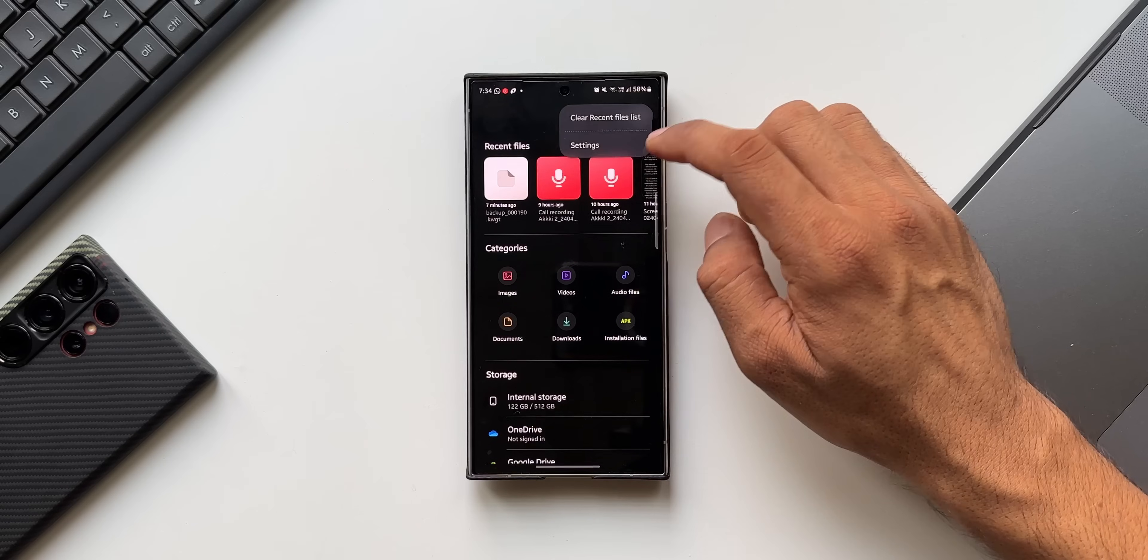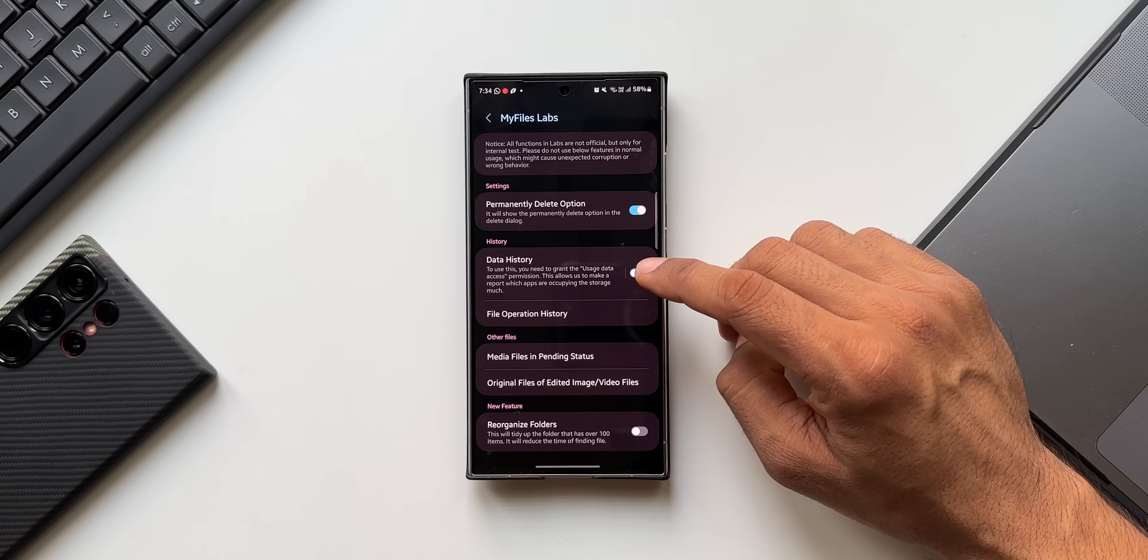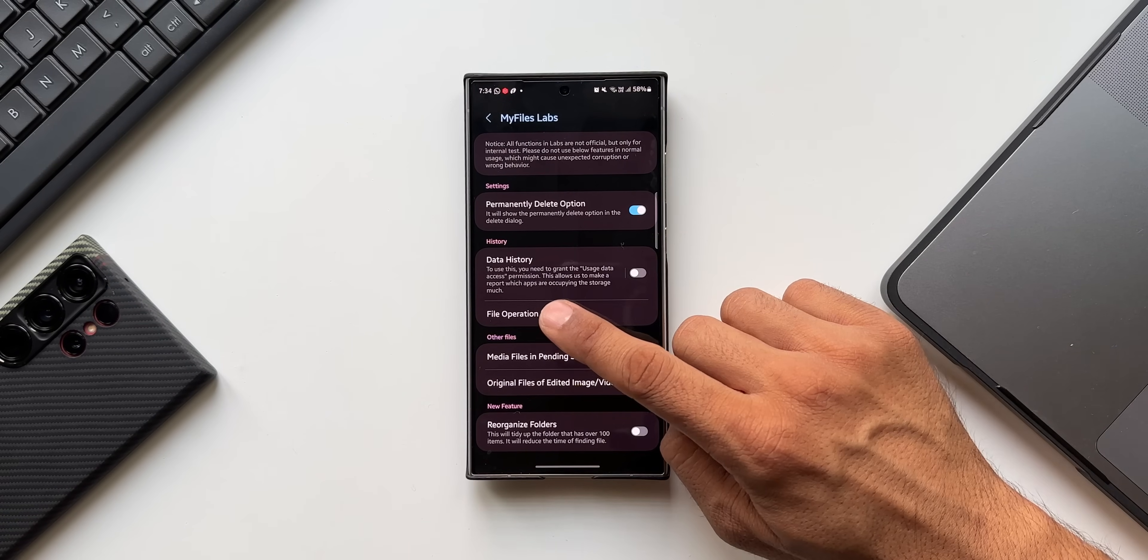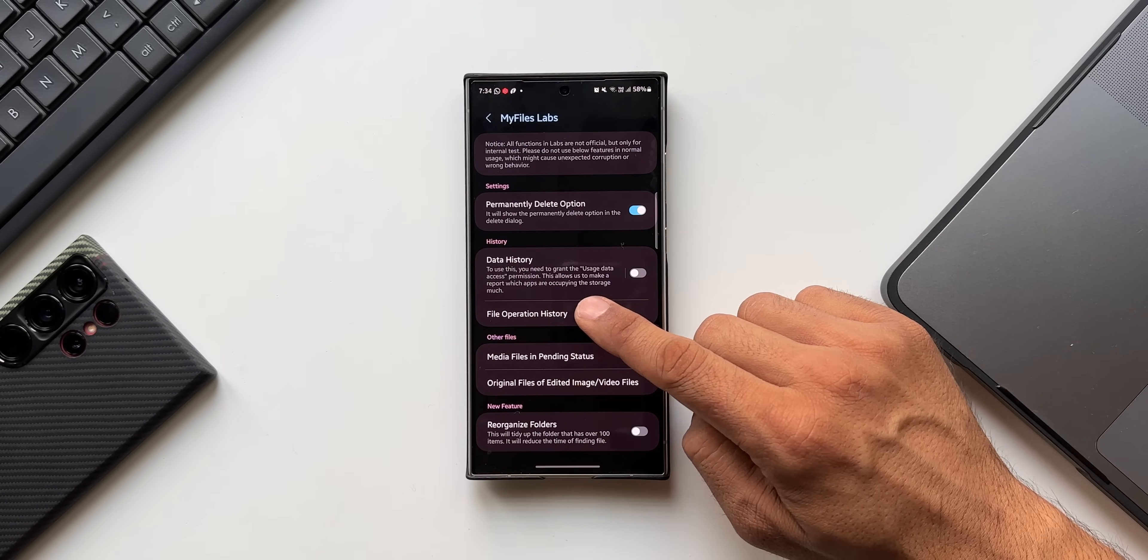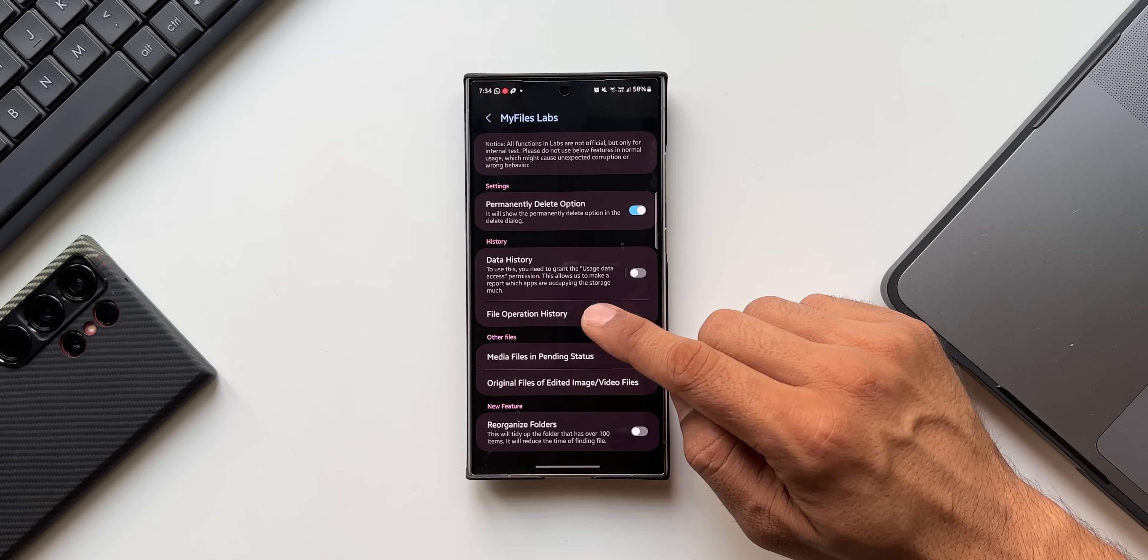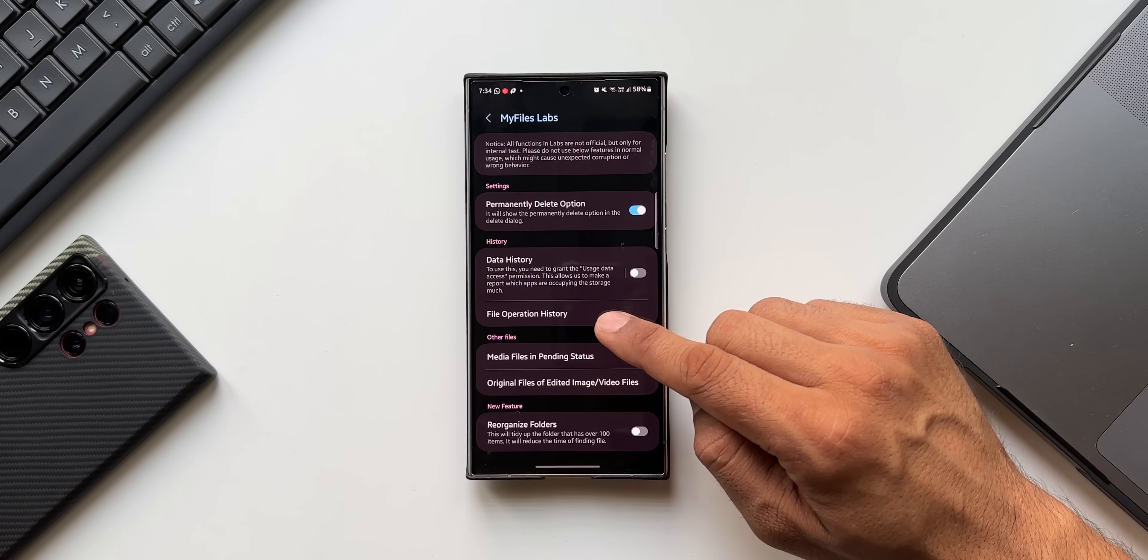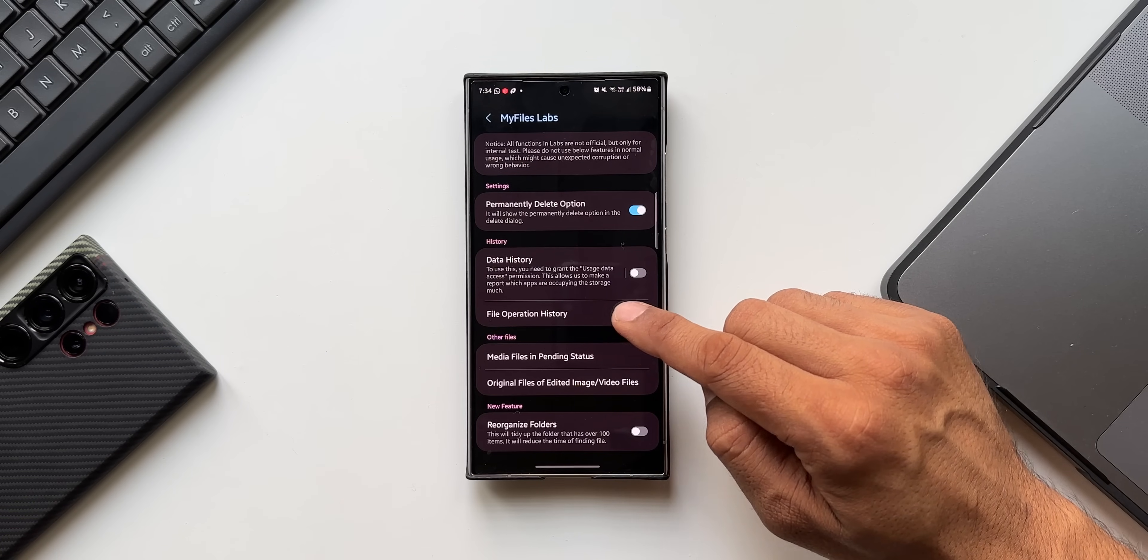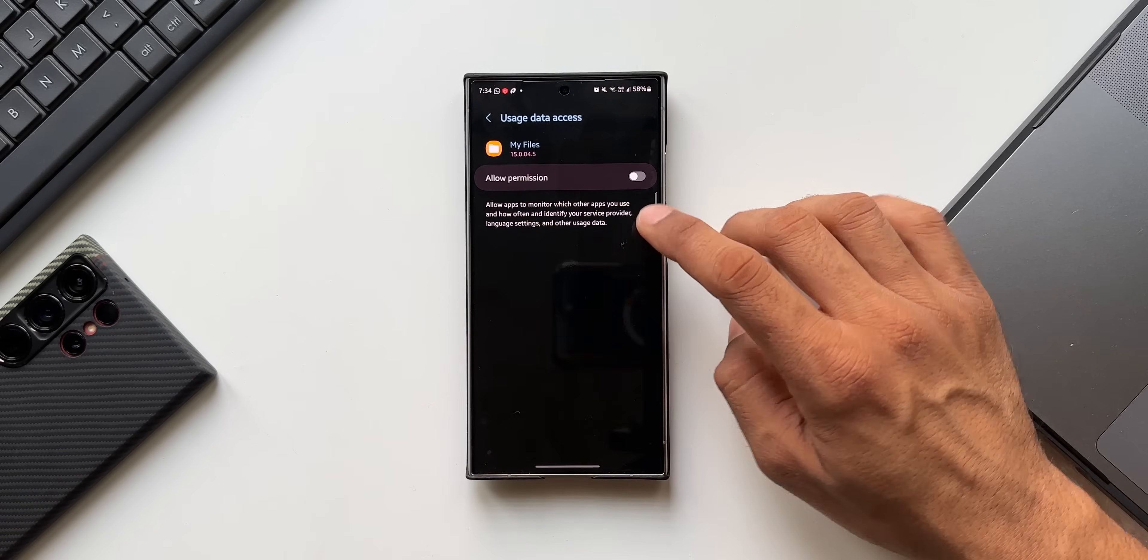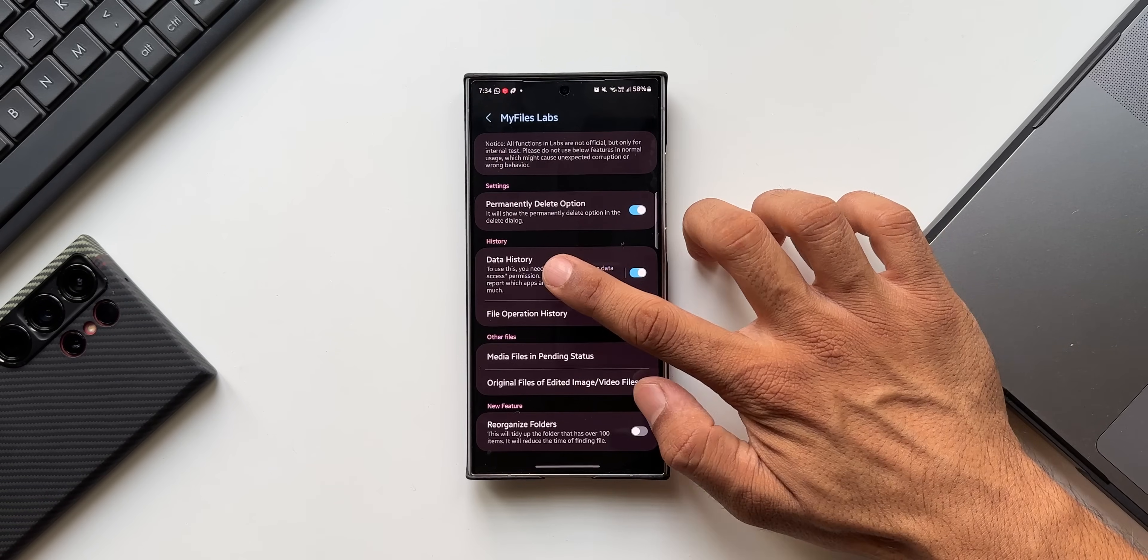Let me go back. Let's go to the Labs again. The second feature is Data History. To use this you need to grant the usage data access permission. This allows us to make a report which apps are occupying the storage much. When you enable this, you'll have to give the permission here.